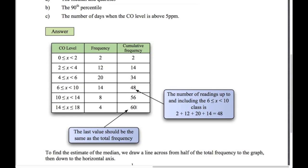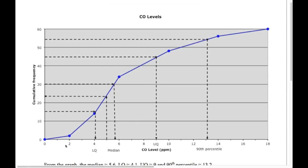The graph is a line graph starting at 0 at the start of the first interval. We plot these cumulative values at the end point of each interval — so 2 at x=2, 14 at x=4, 34 at x=6, and so on. Here's our cumulative frequency graph — just points joined with straight lines, finishing at 60.